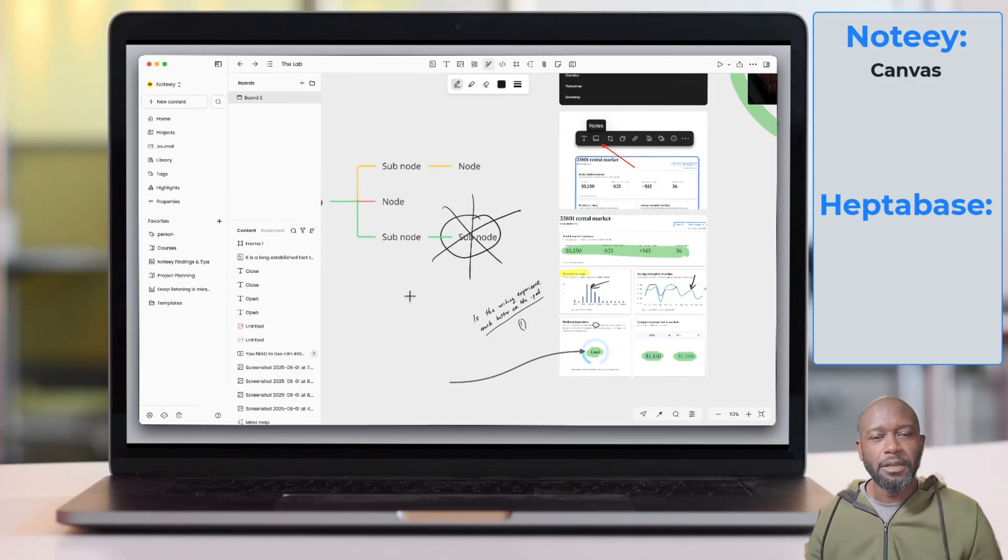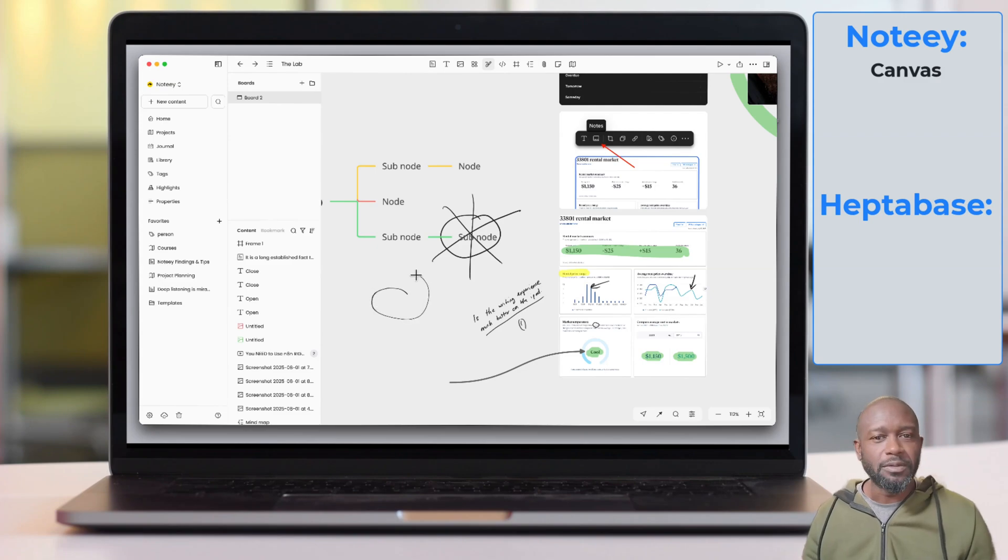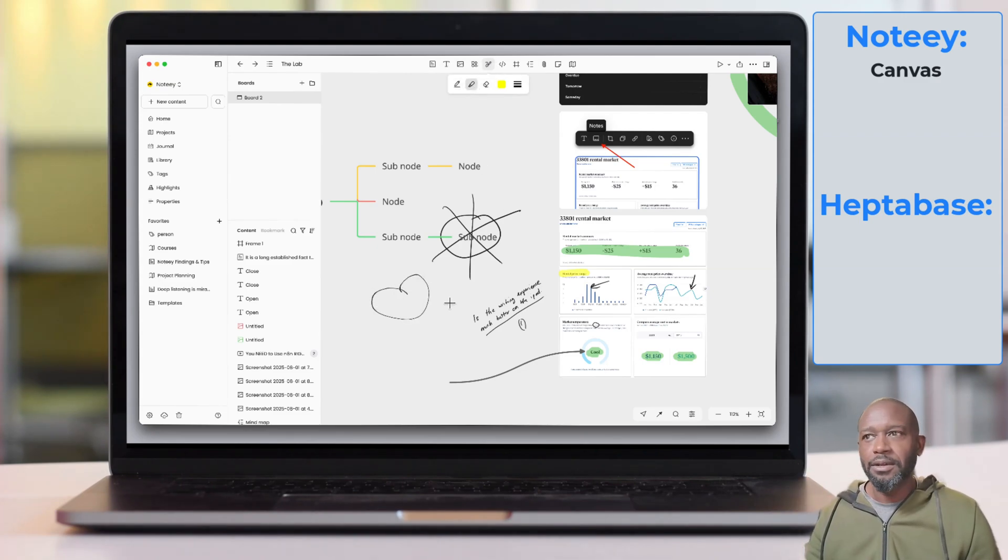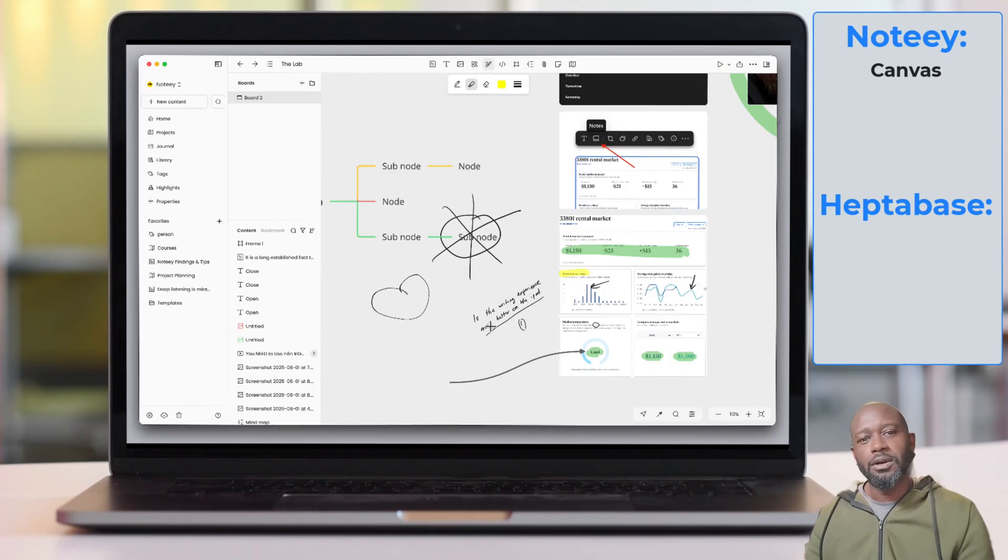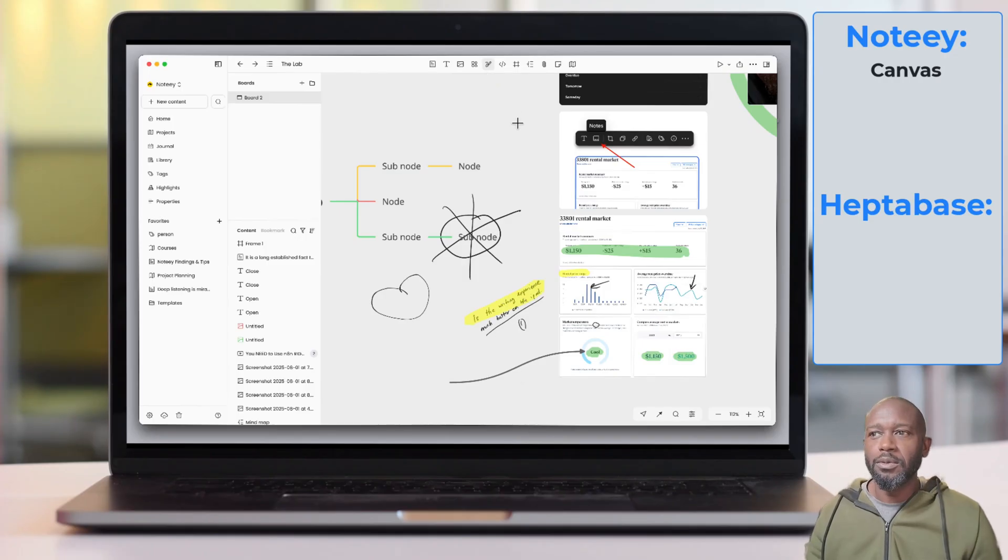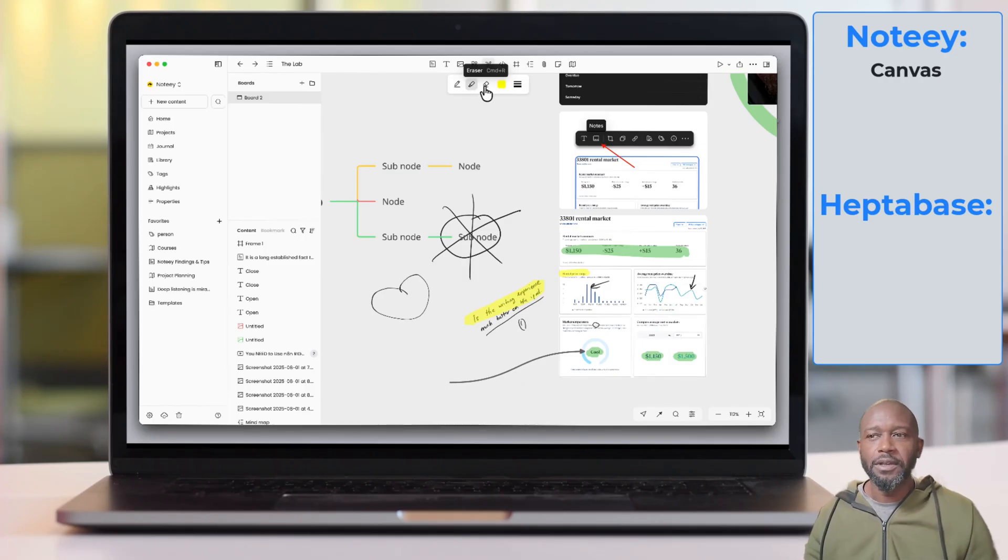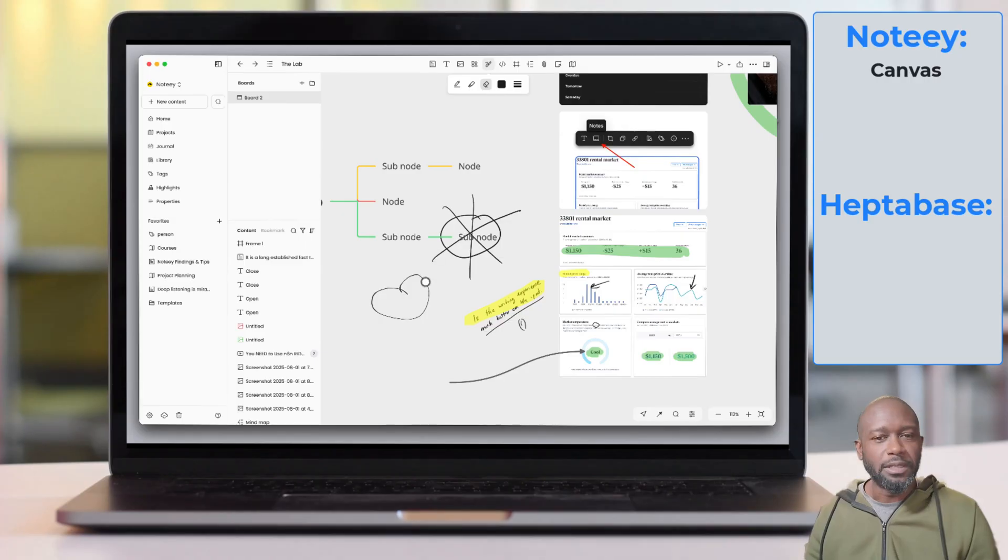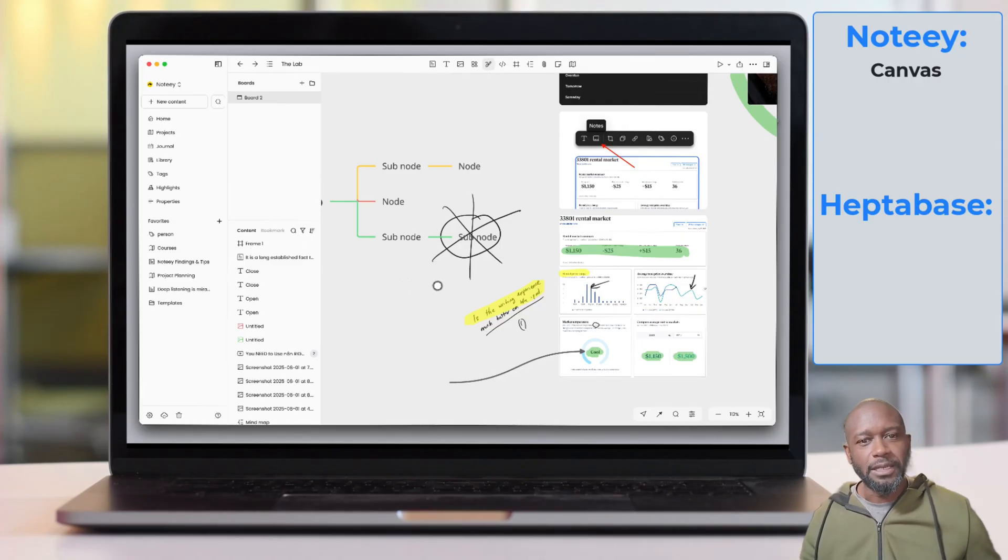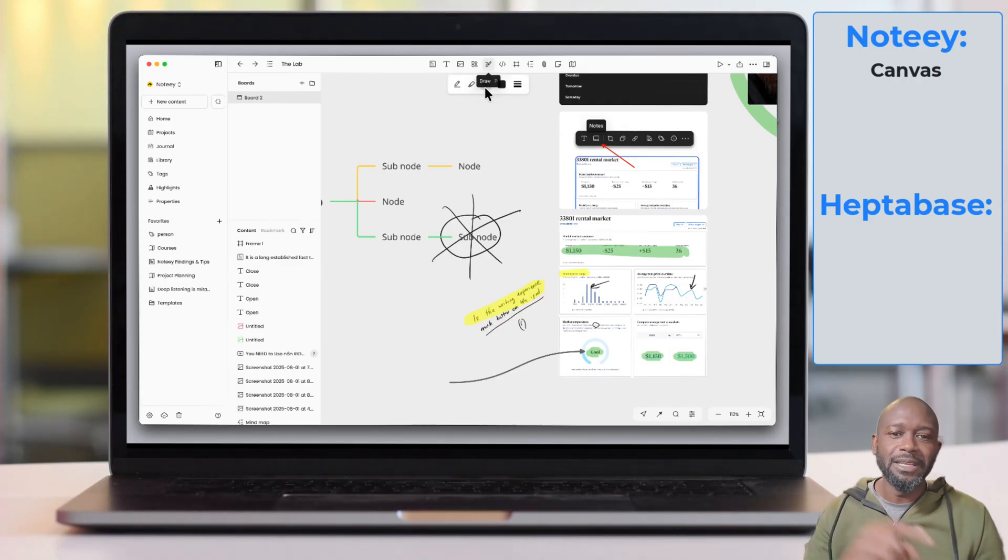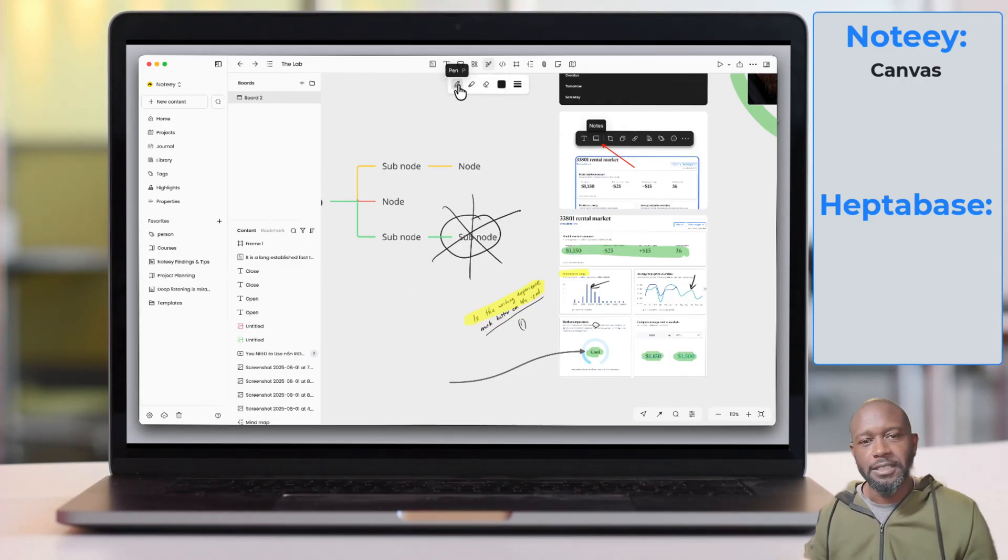This, for me, has been one of the game-changing reasons why any of the creative stuff that I need to put together, I would prefer doing it on Noti, whereas within Heptabase there's more research text-based stuff that really is where that shines. So going over into Heptabase.